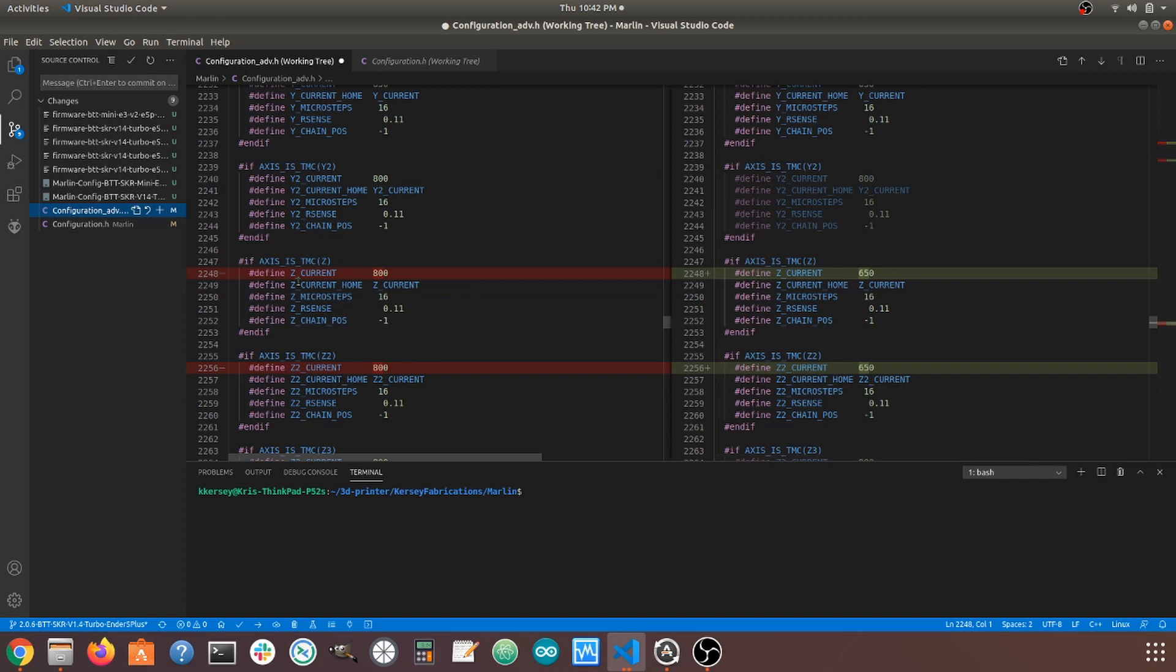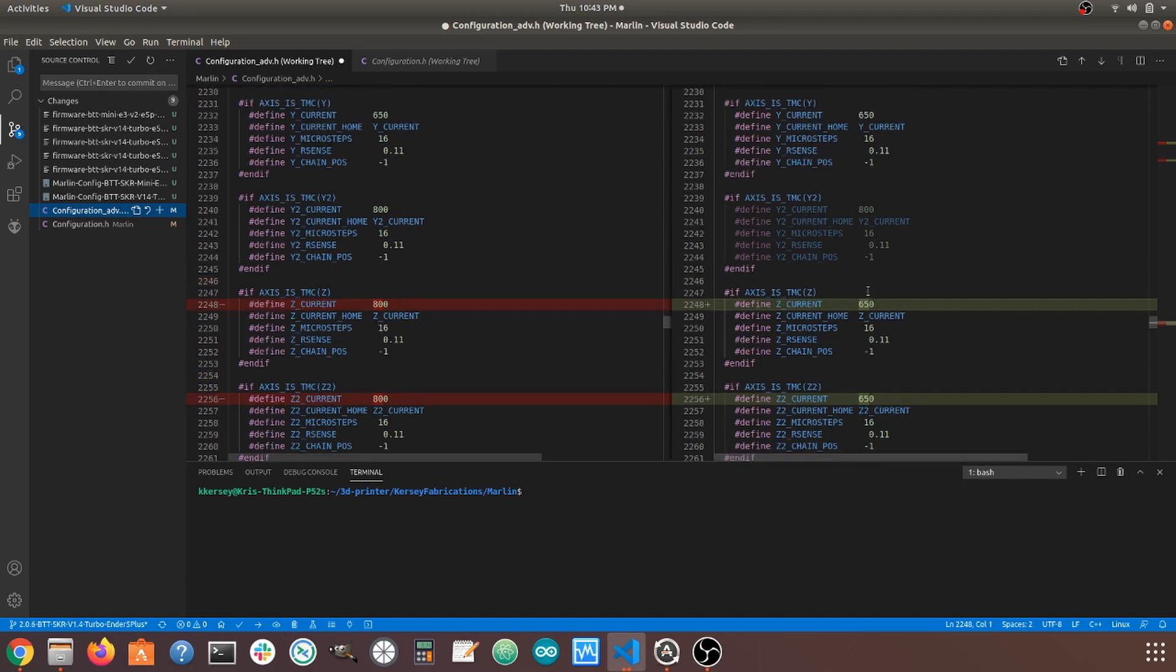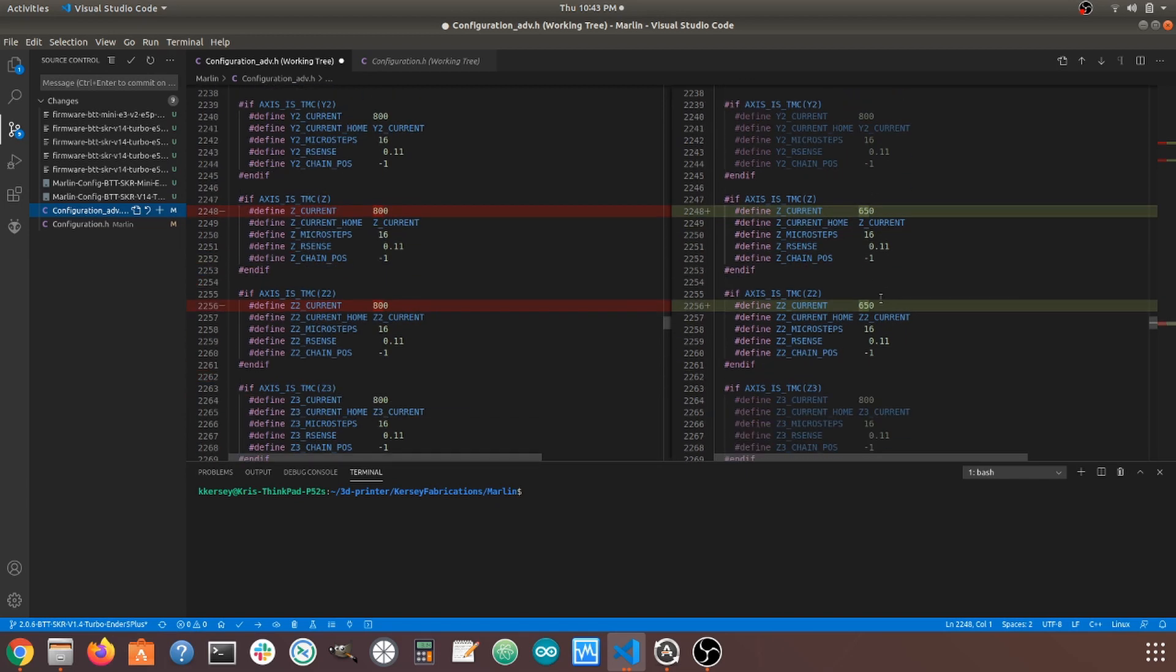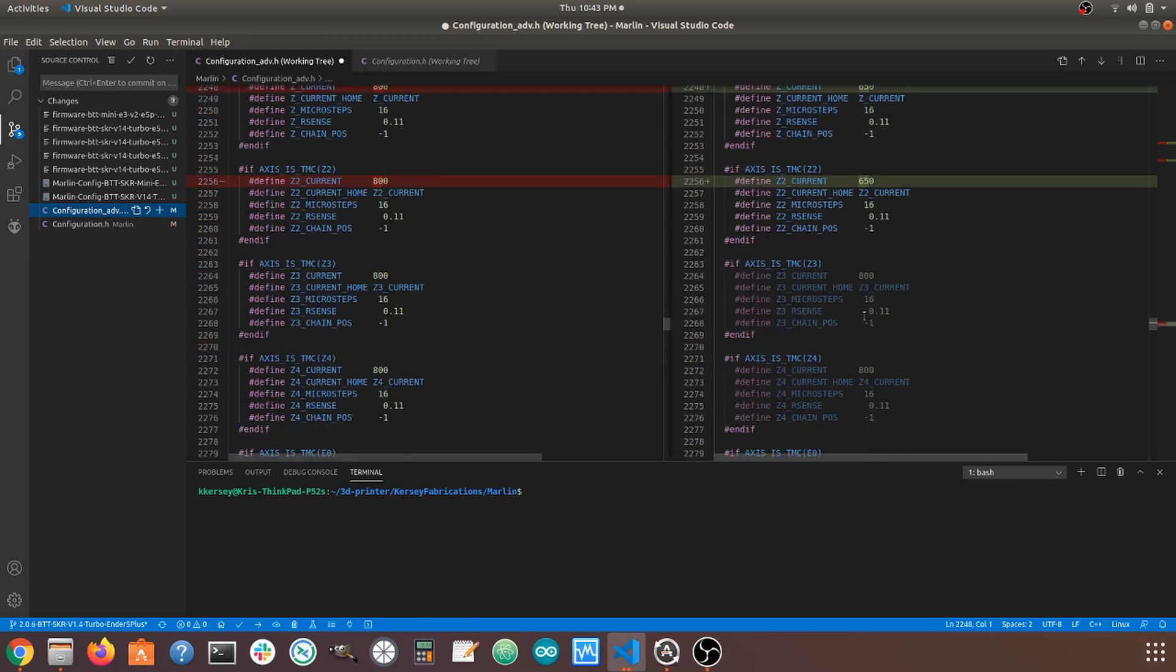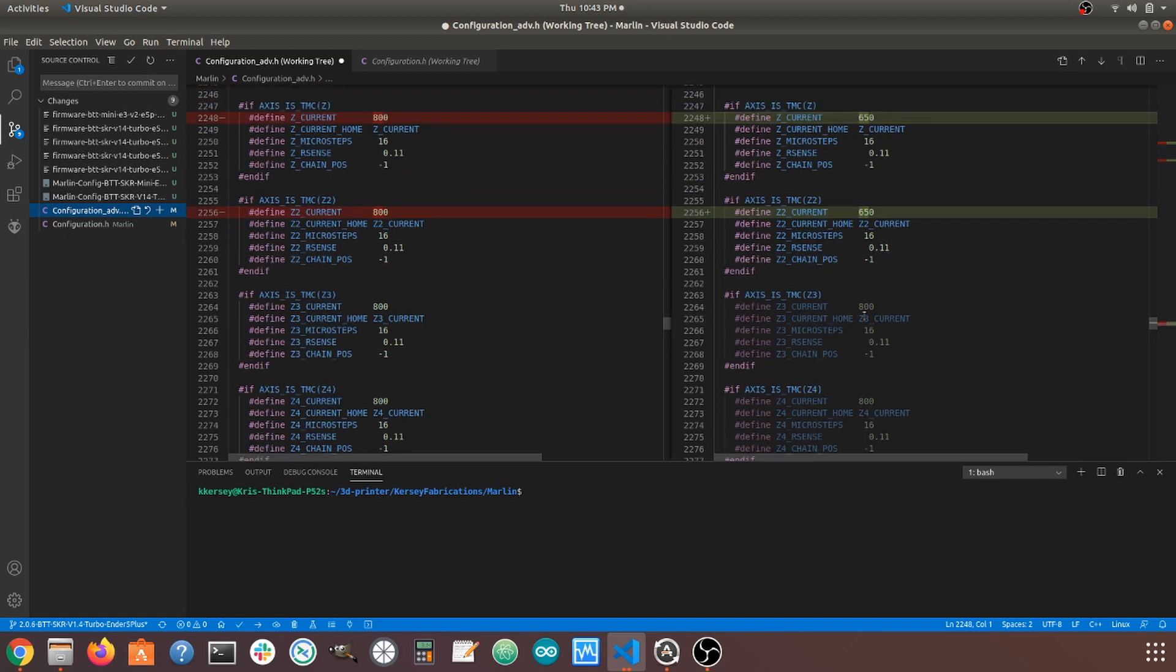Last but not least, down here, I'm going to change my currents, and I'll tell you why. So originally, I had set this Z current to 800 because I was driving two stepper motors with one stepper driver. This is no longer going to need to be this high because, again, I have now set it to where I want to be driving one stepper per stepper driver. So I'm changing this to what I have on my other steppers, which is 650.